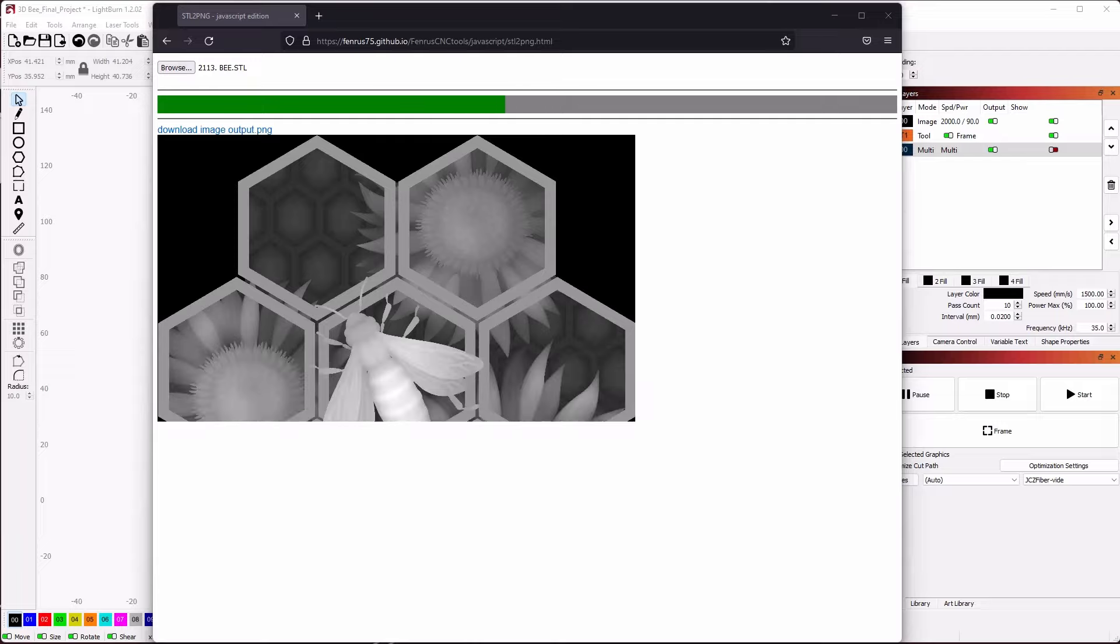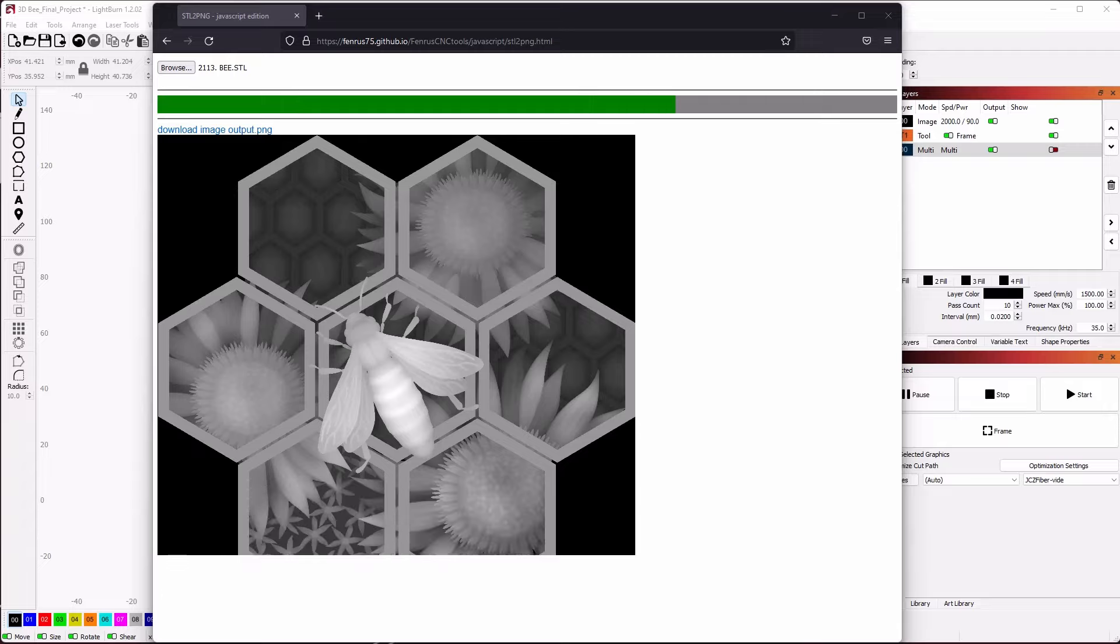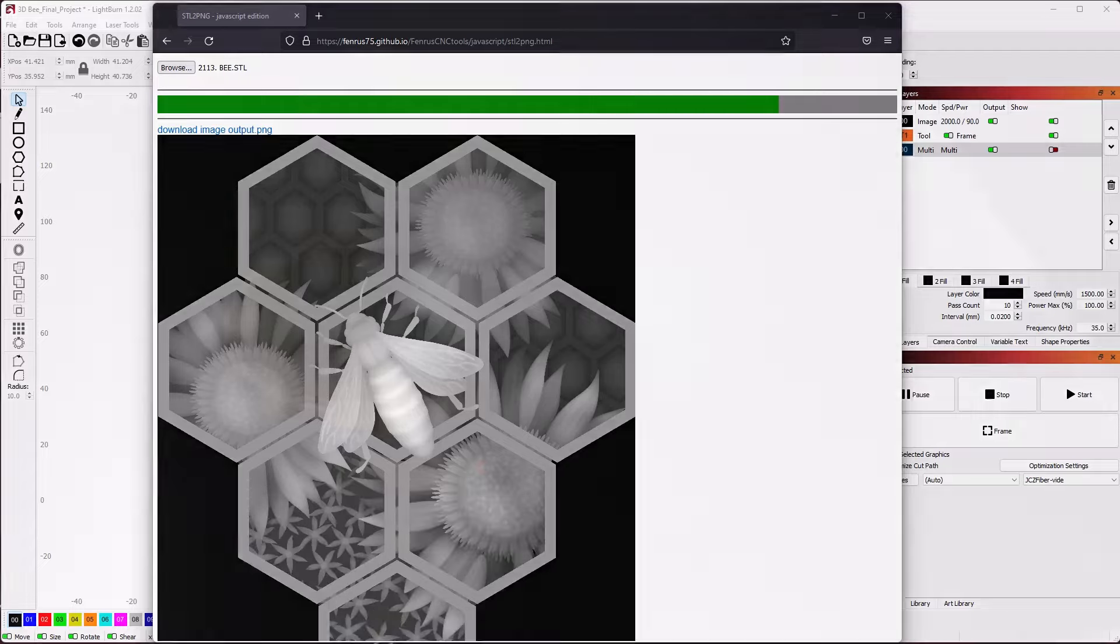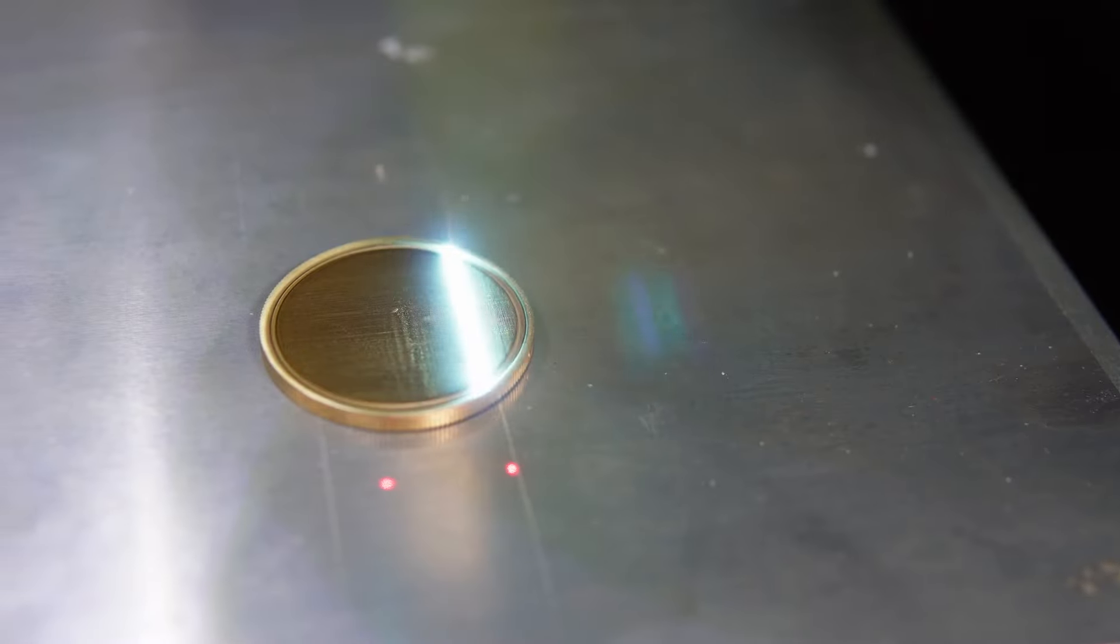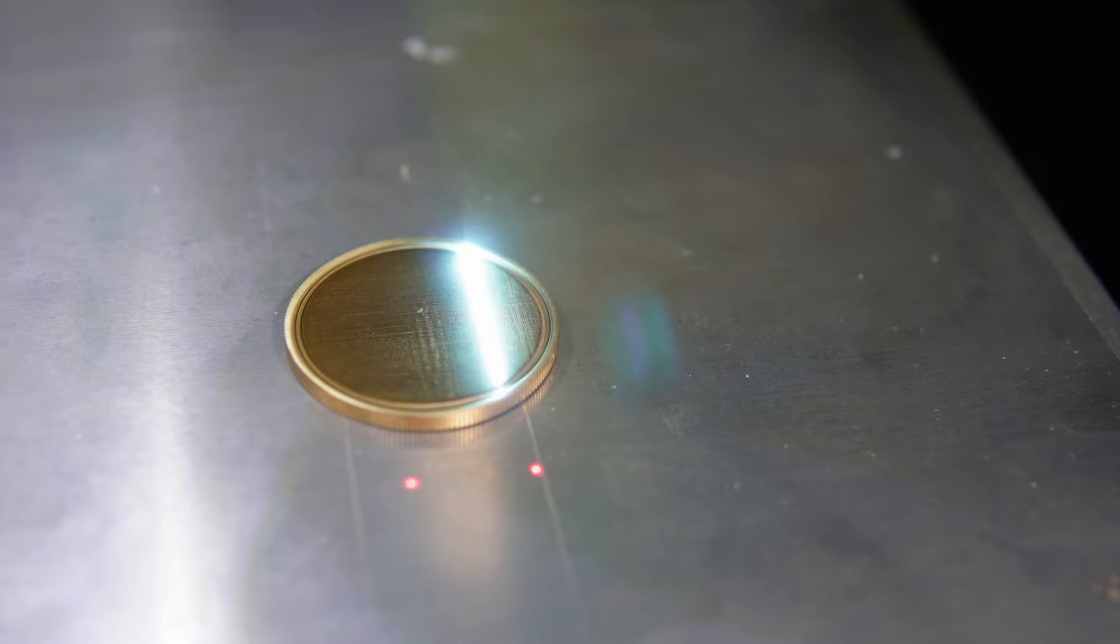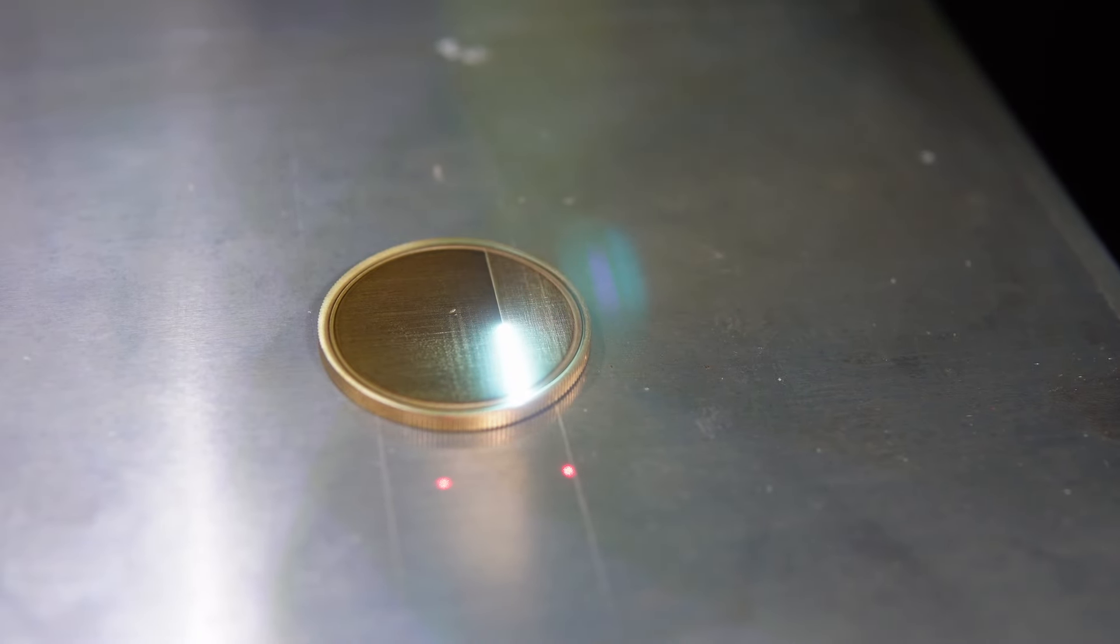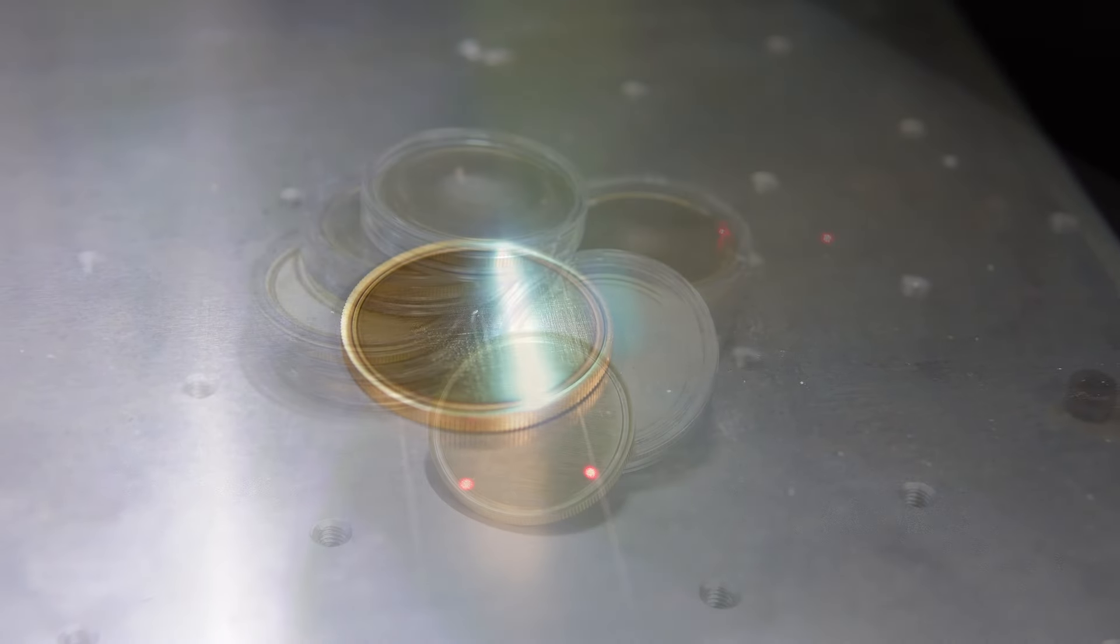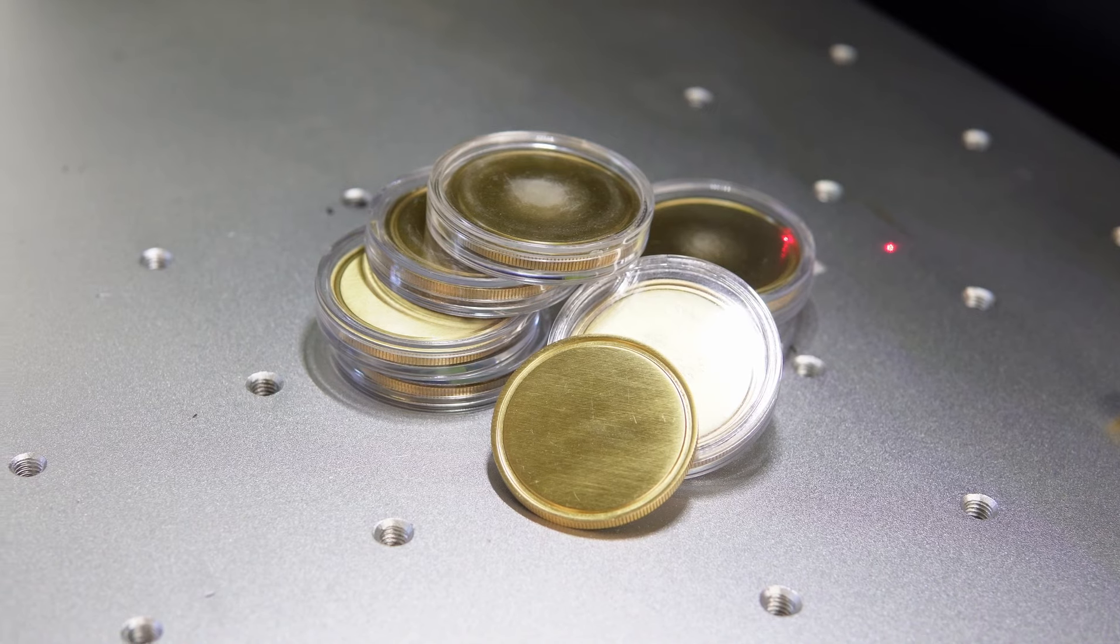With the newly created PNG file, we can move over to Lightburn and the laser to prepare the job. It is important when starting to learn this technique that you have a recipe for quickly removing the base material with your laser. For this project, I am using brass coins.